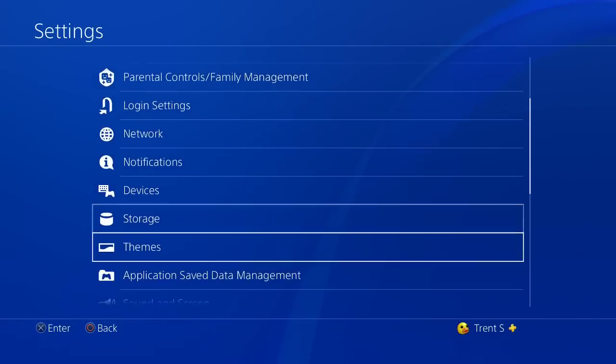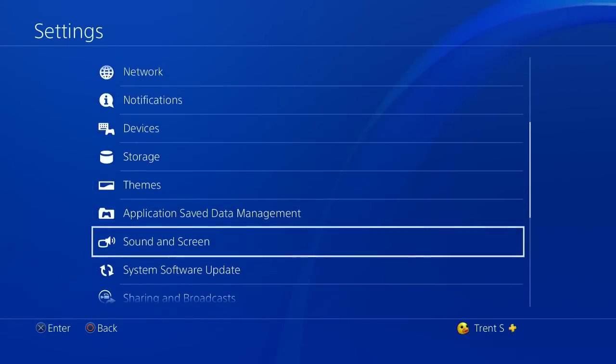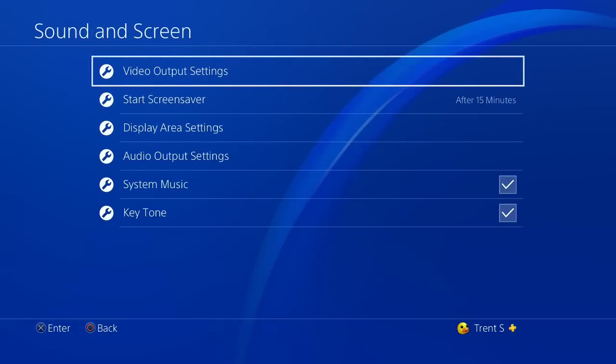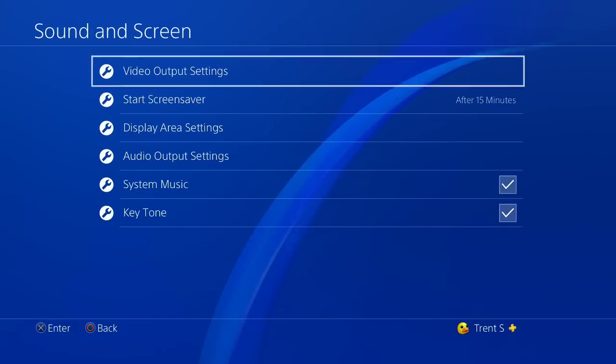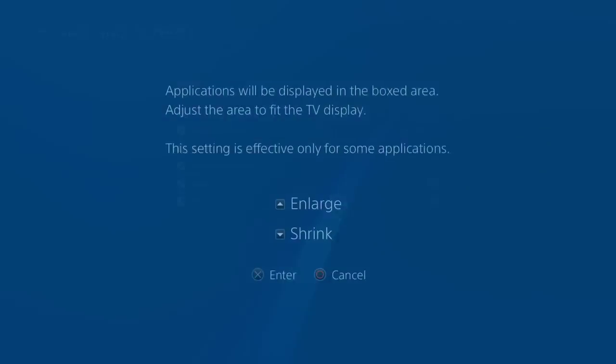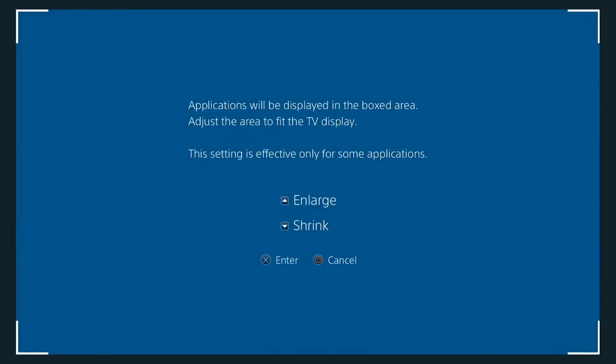What you're actually gonna want to do, I went on the wrong one, I'm so sorry. Sound and screen, I don't know how I got those mixed up, but you're gonna want to go over here to sound and screen. Then you're gonna want to go to display area settings.